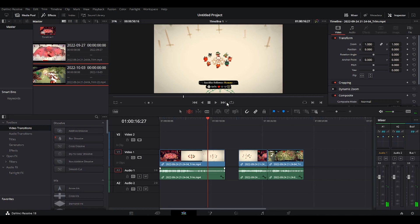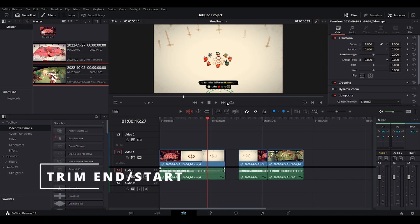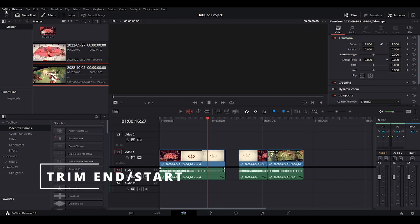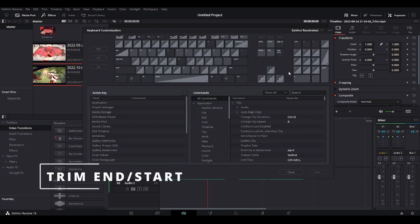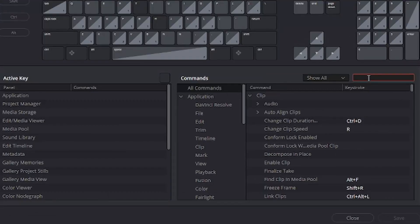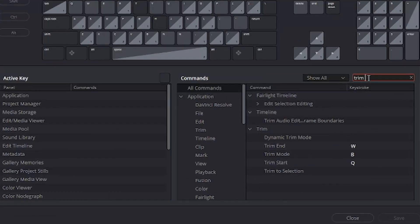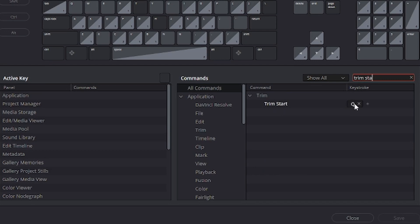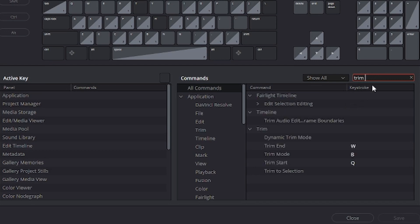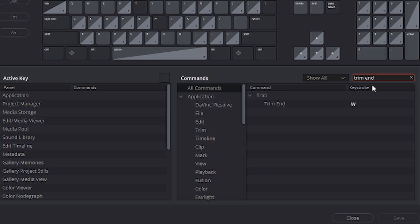Second shortcuts you might want to consider using are trim end and trim start. So let's go back to keyboard customization, trim start, I have it on Q and trim end I have it on W.